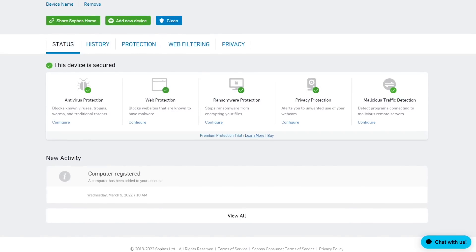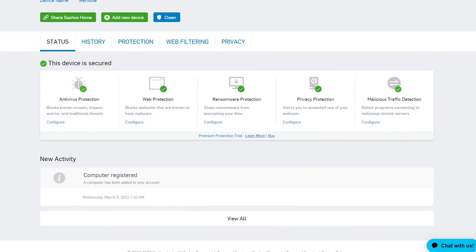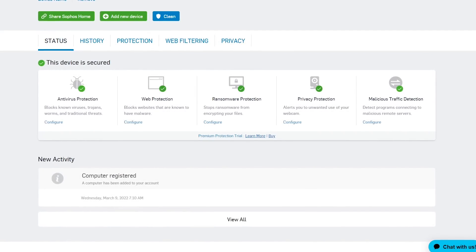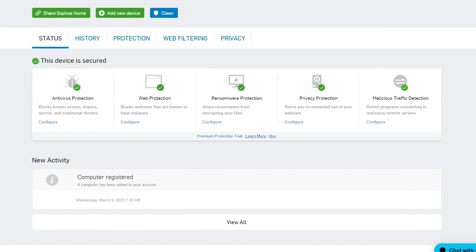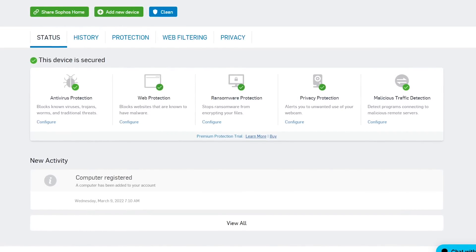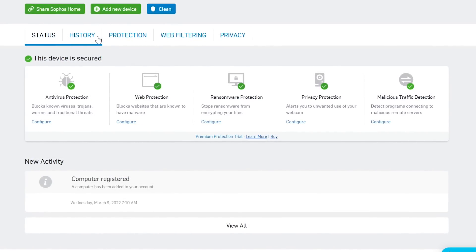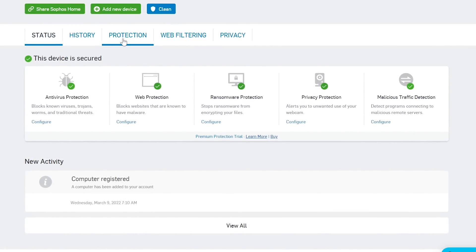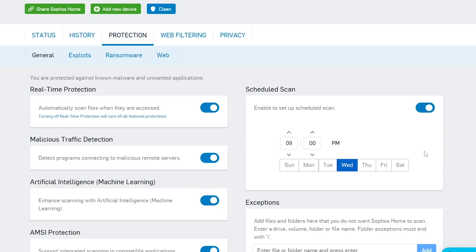Now for the cons. They do not offer a quick scan — only a full scan is available. All features and settings are accessed via cloud-based remote management in your browser and not in the app. Even doing something as simple as turning on or off your settings or scheduling a scan can only be done on the Sophos website, which is disappointing.